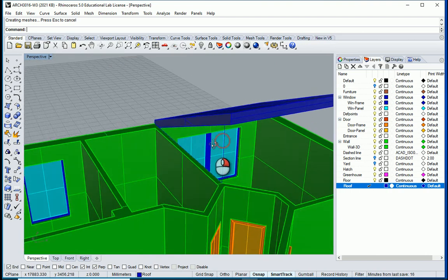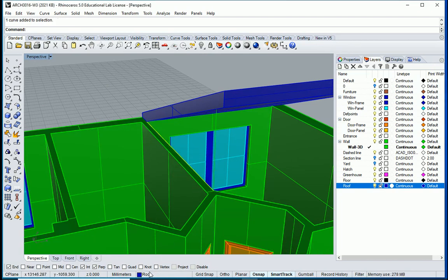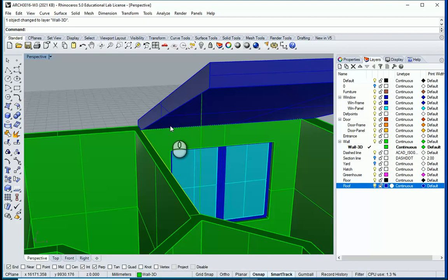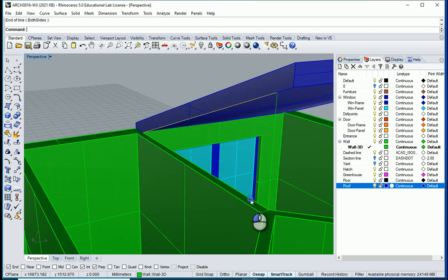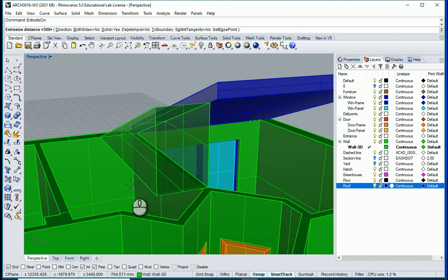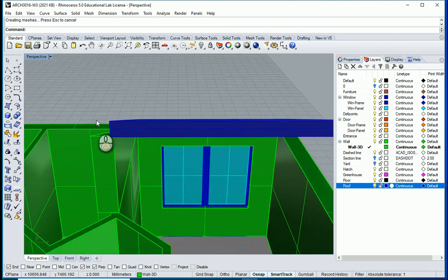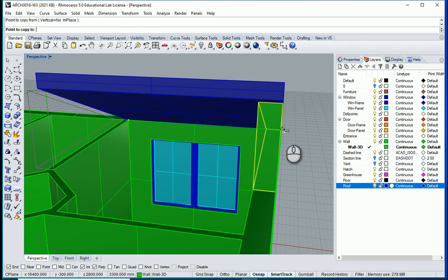I want to create a wall in here. This line should go to my wall 3D layer, and this line here should also go to wall 3D layer. I can draw another line here while wall 3D is active. I want to join these three edges — hold shift, select that one, and join. I want to extrude this on the left side by negative 300. And I want to copy this part of the wall using CO — I'm going to copy that in here.